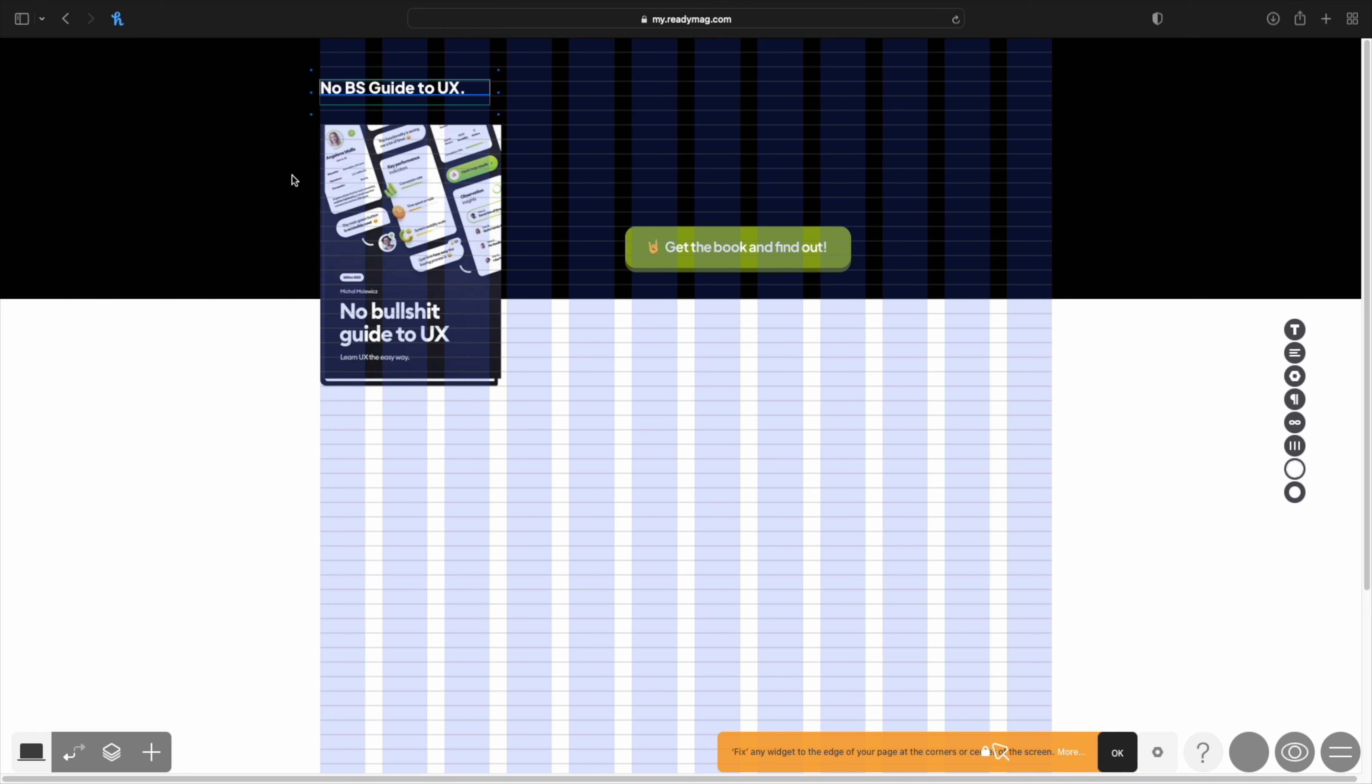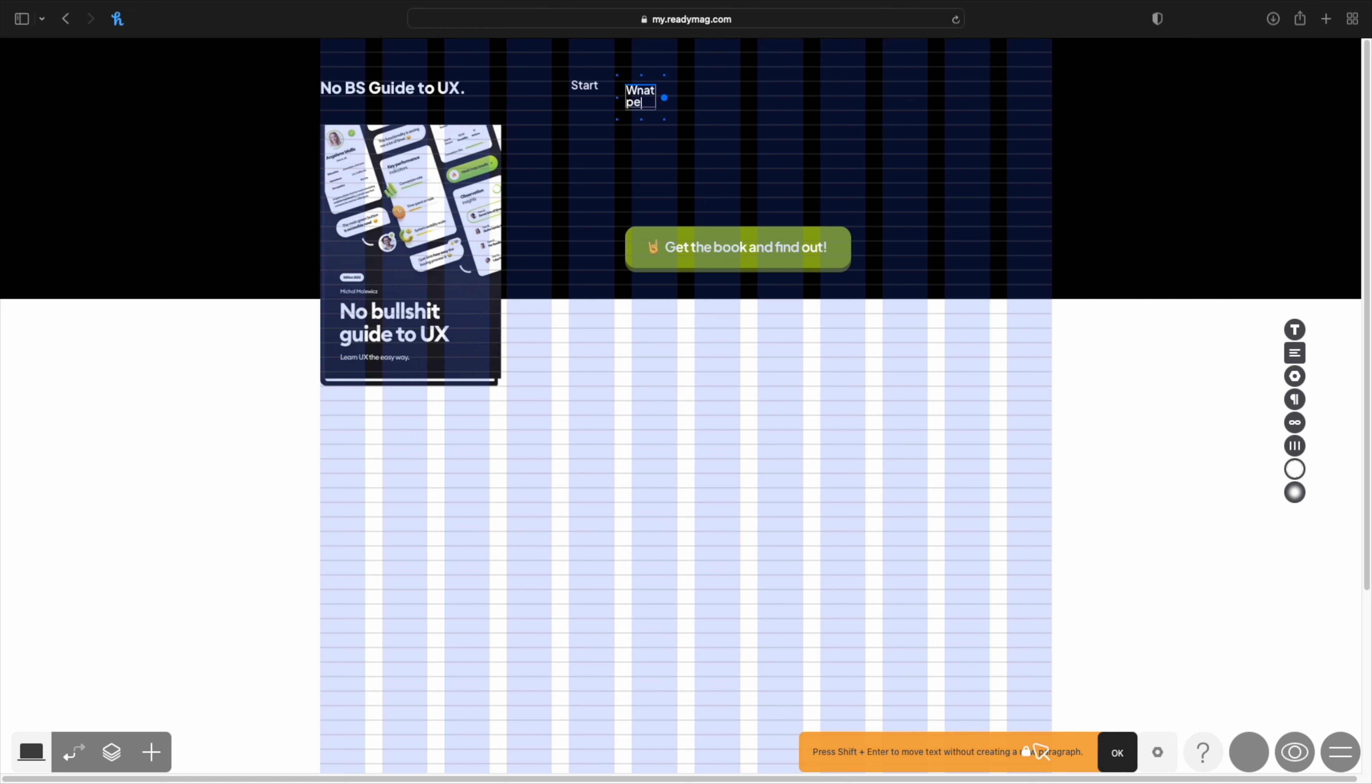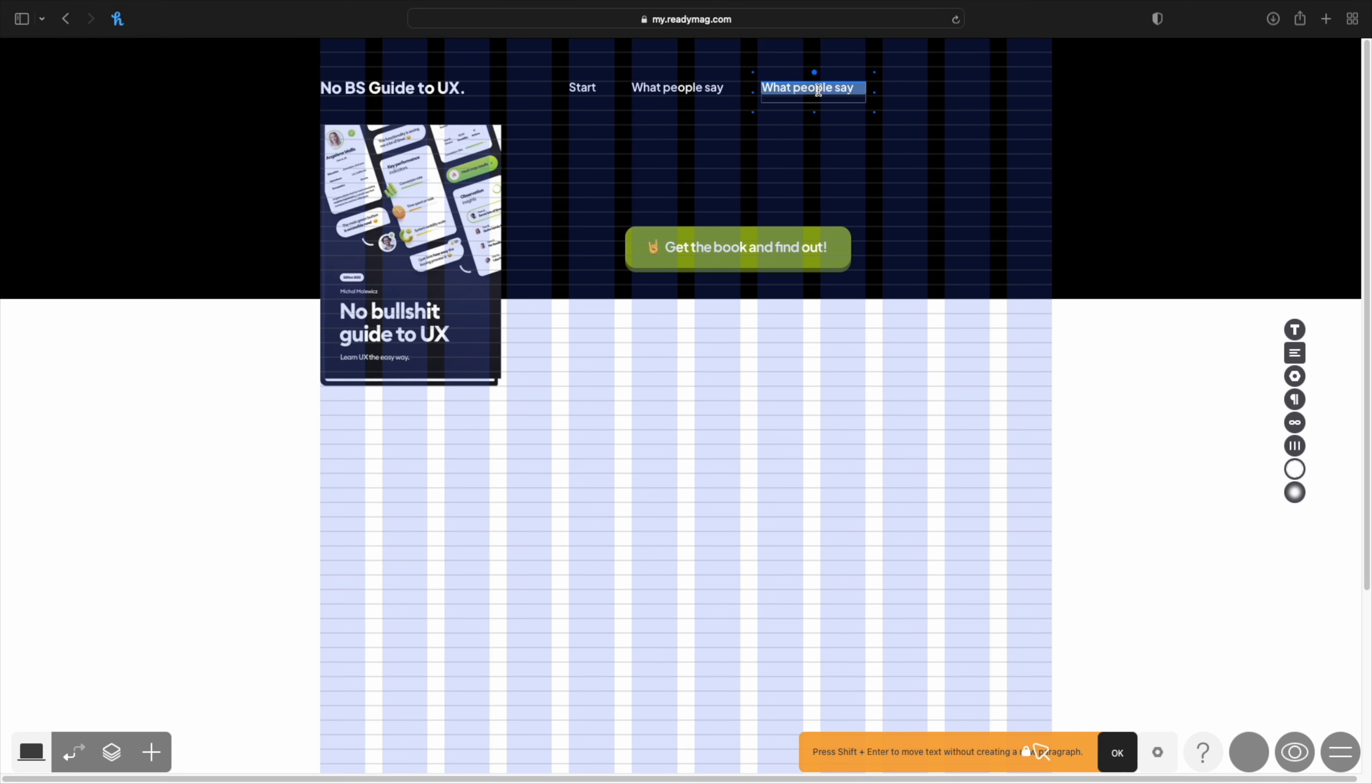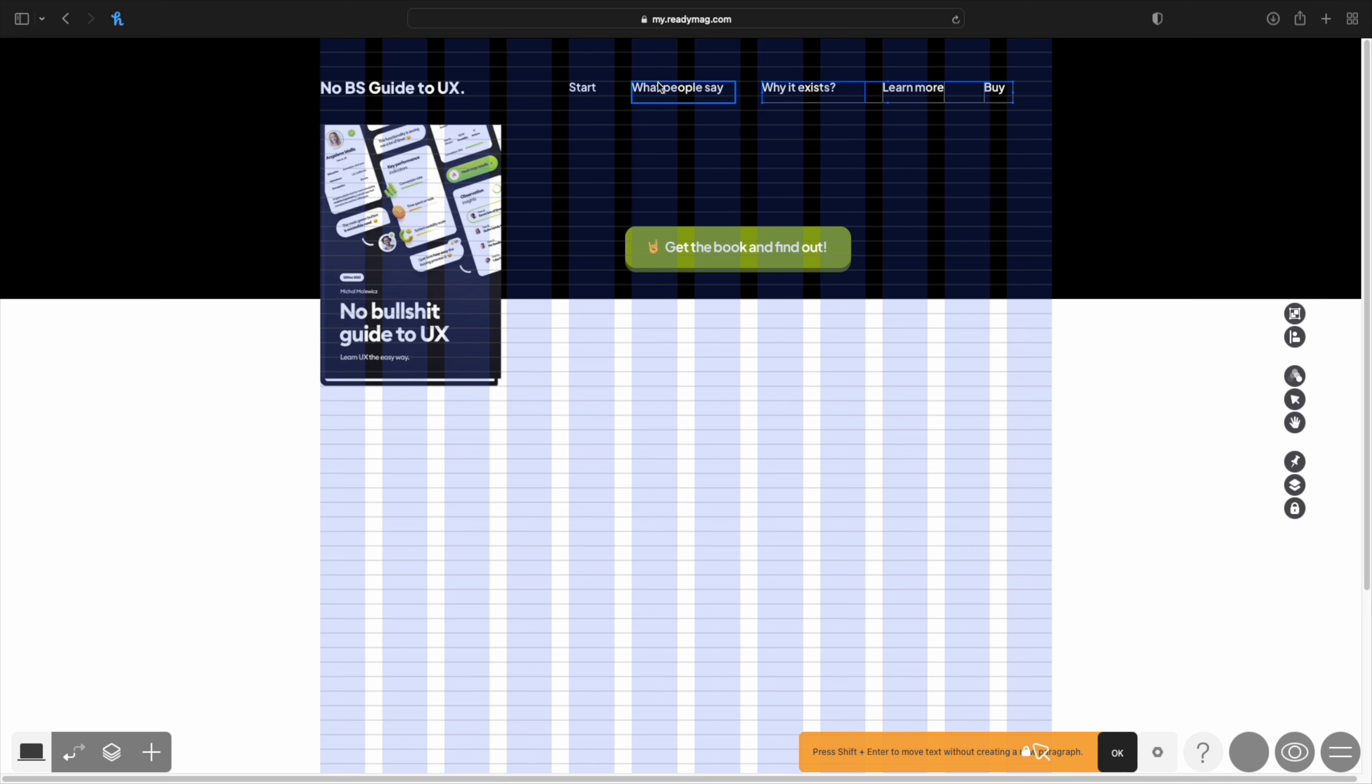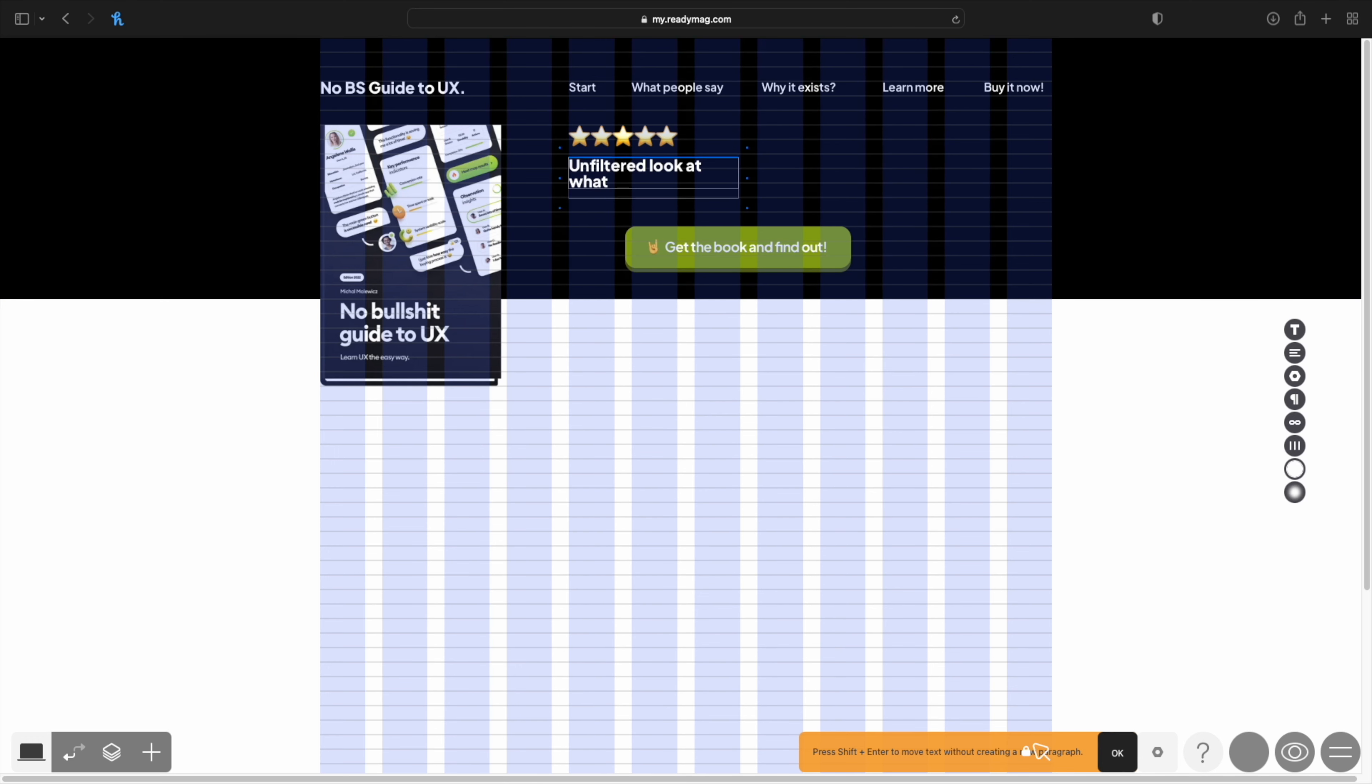Then I'm using the text tool to create the text for the logo and for the menu items. And what's really cool is that I set the grid to be both horizontal and vertical, so it's going to be a lot easier to align things vertically as well.